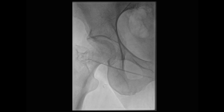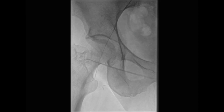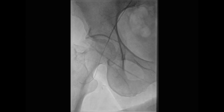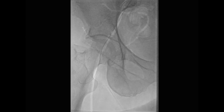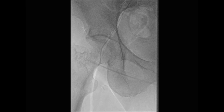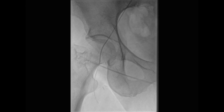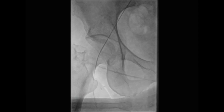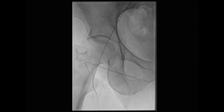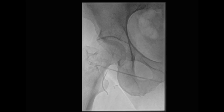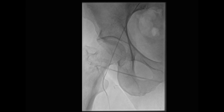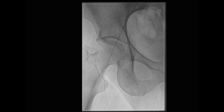We used a soft angled glide wire to cross this high-grade stenosis in the external iliac artery and advanced our wire down through the common femoral artery into the right superficial femoral artery. The catheter was then advanced, and we exchanged over the catheter for a stiff angled glide wire so that we could introduce our 6 French sheath.